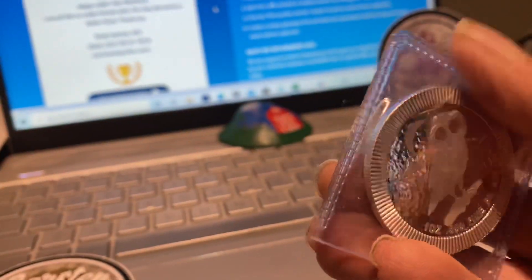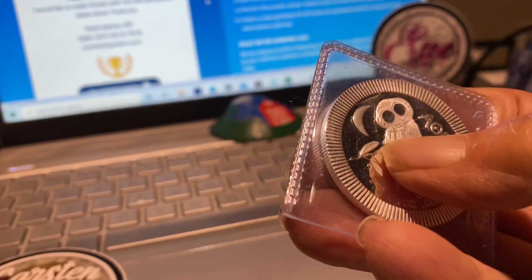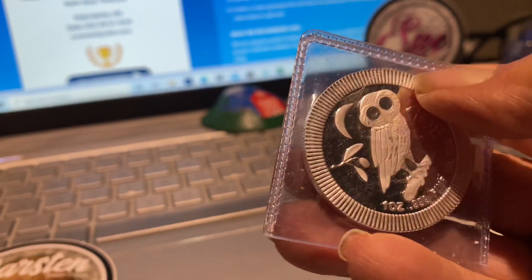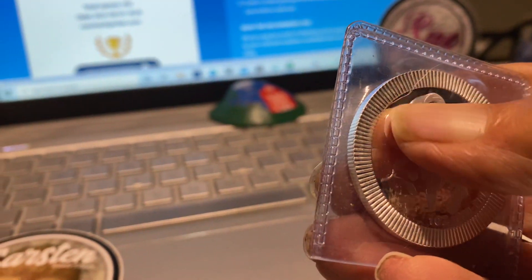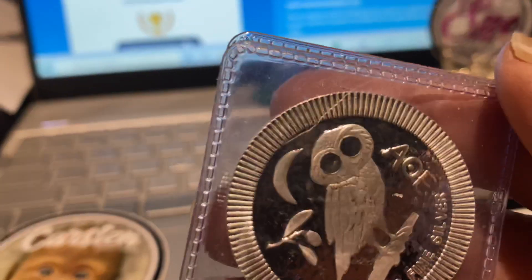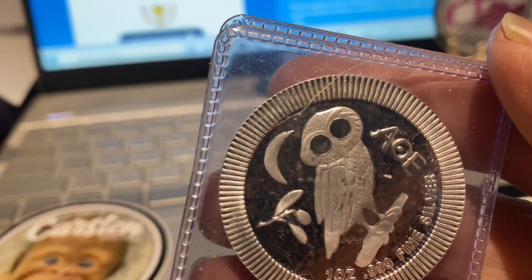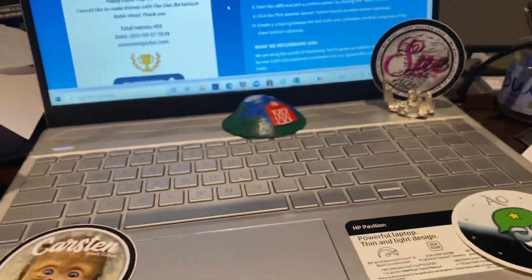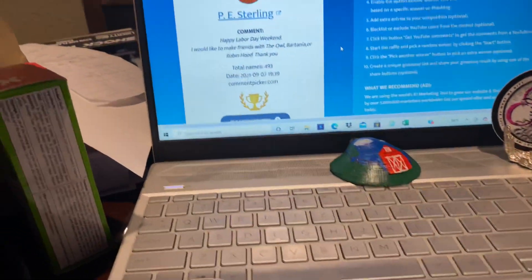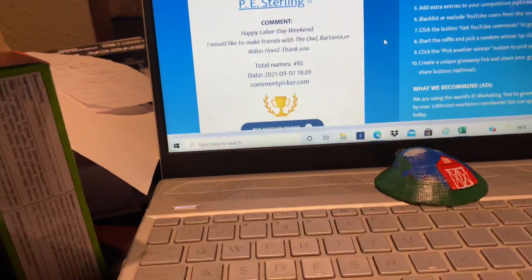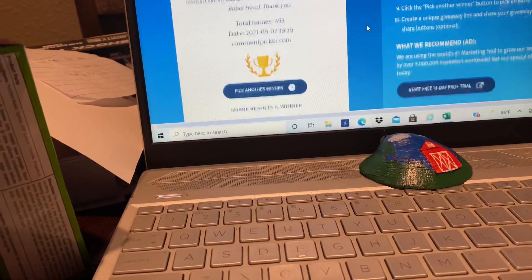And that's, I don't know what that is on there. It's not a scratch, but it's something on the flip. So P.E. Sterling, the owl is yours.